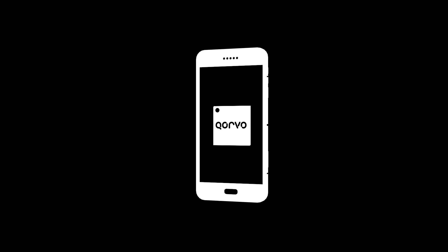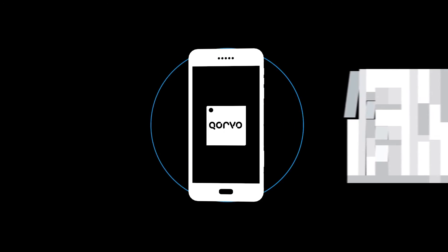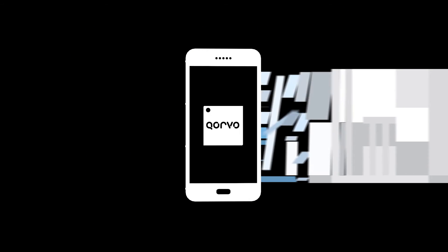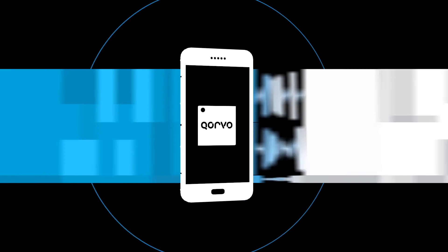our team of Corvo engineers are tackling the challenges of an ever-complex RF spectrum, laying the foundation for the future of mobile devices.